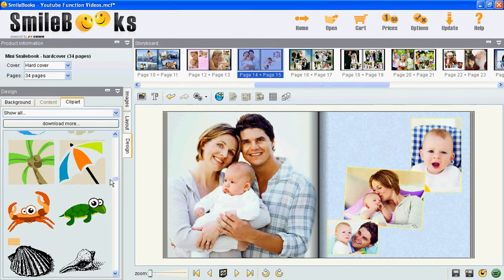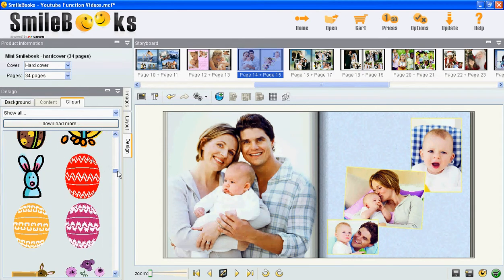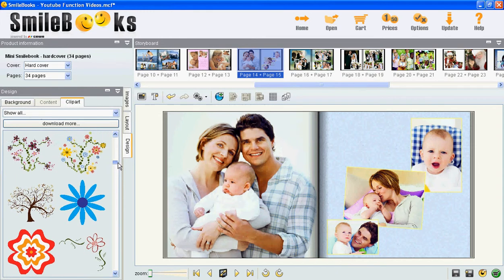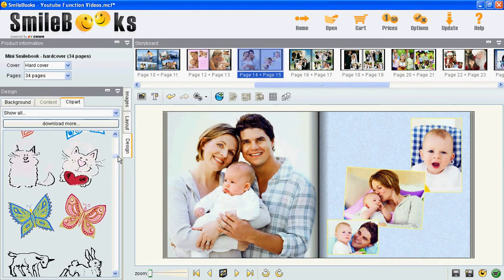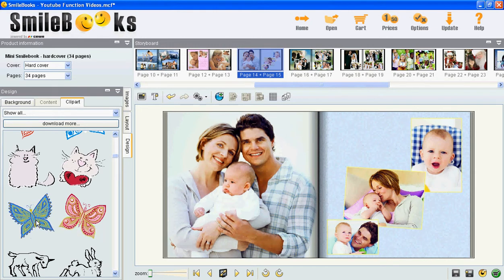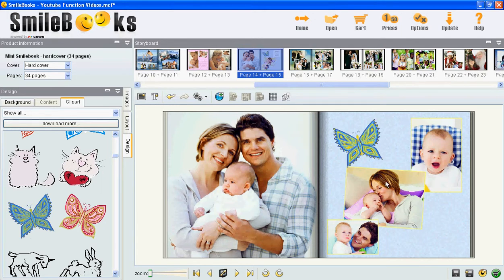If you are still looking for something else, you can always click here to download more for free. I will choose one of the clip arts that are already available — this one here. It works by drag and drop: I click on the clip art on the left and then move it over to wherever I want it to be on the page and drop it.